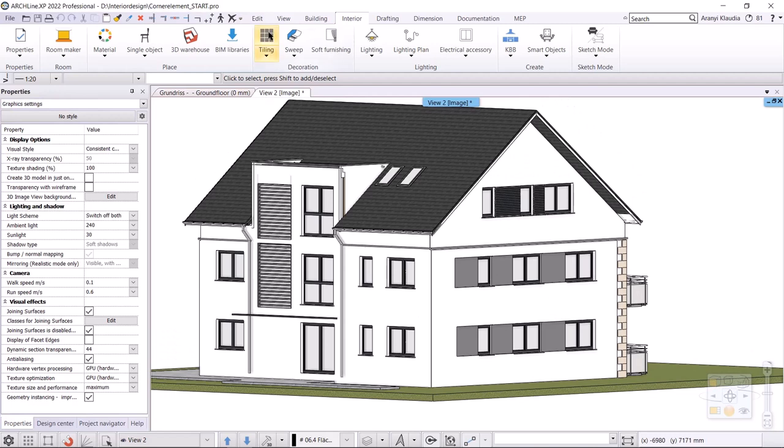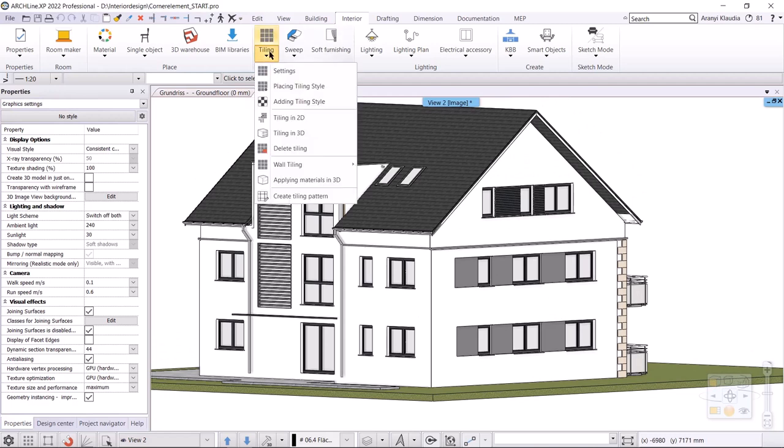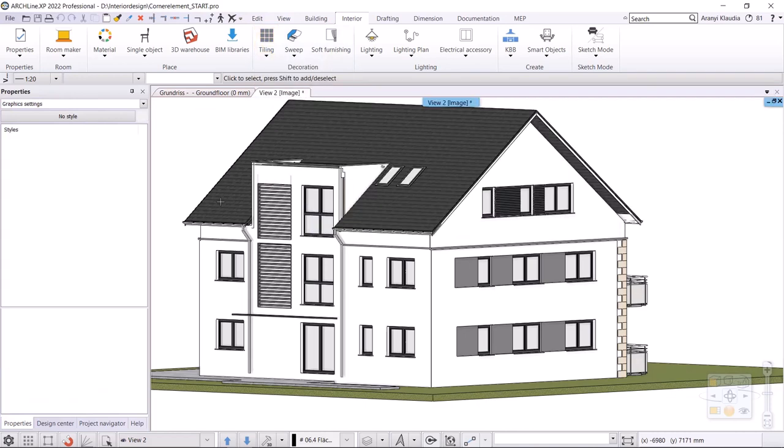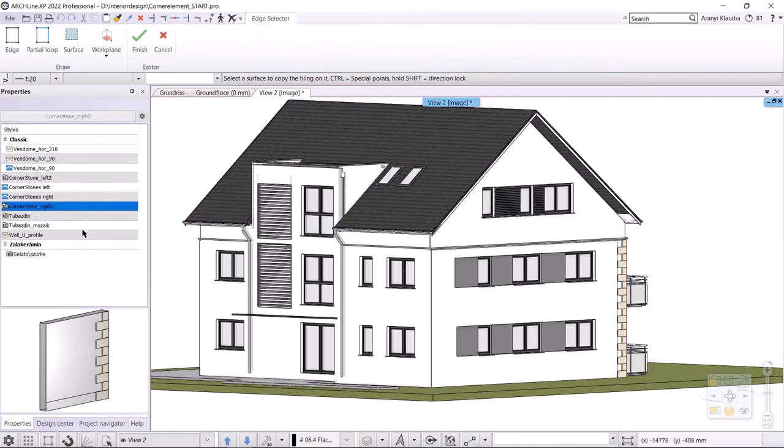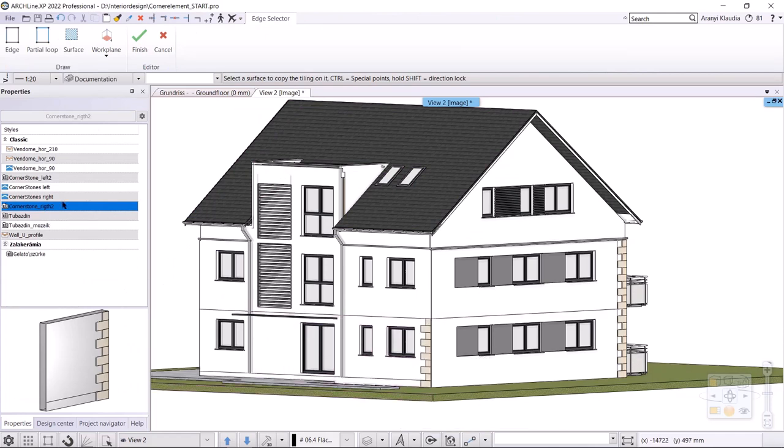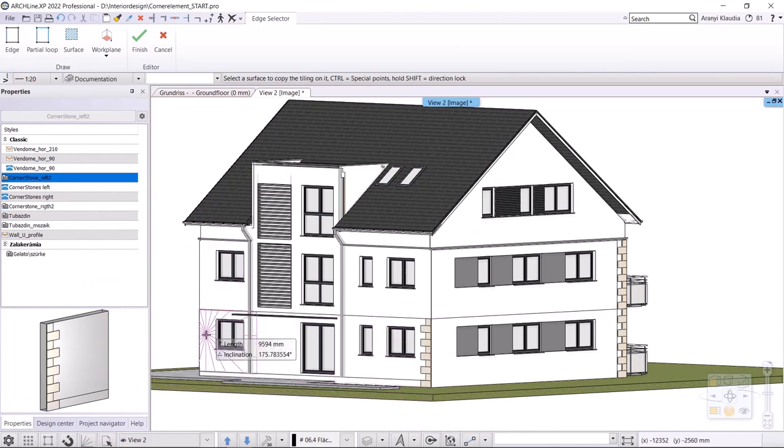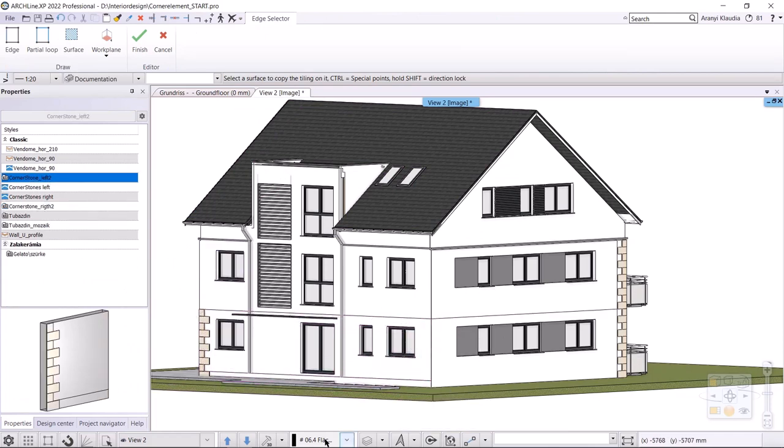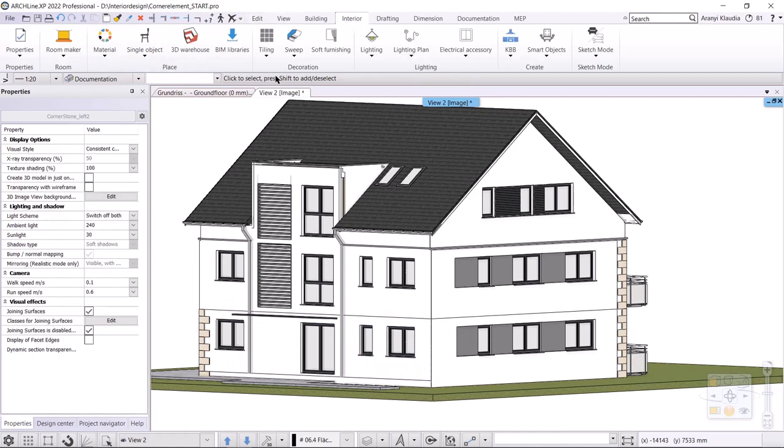In the tiling menu, there are two ways to use the tiling styles, placing or adding them. The difference between the two commands is that the placing tiling style always deletes the tiling already placed on the wall and replaces it with a new one. With the adding tiling style command, I can place more than one tiling on a wall, in this example the left and right coins.